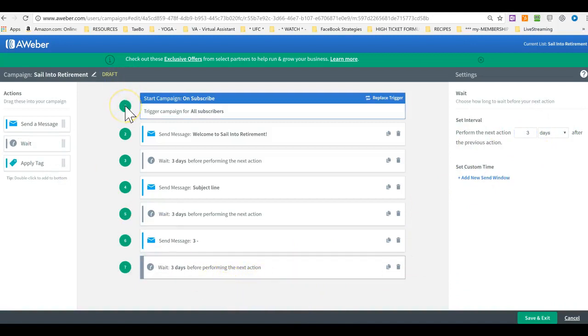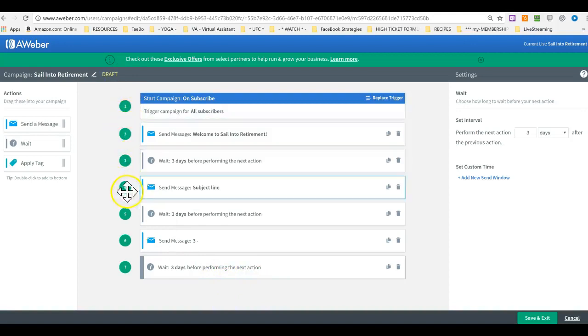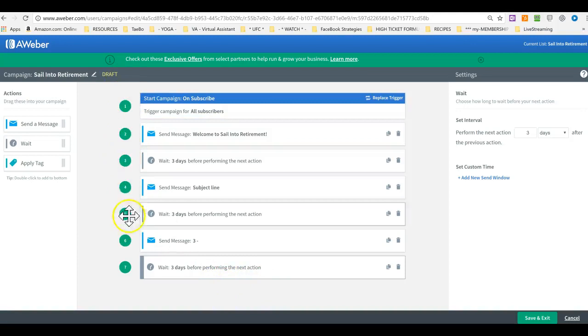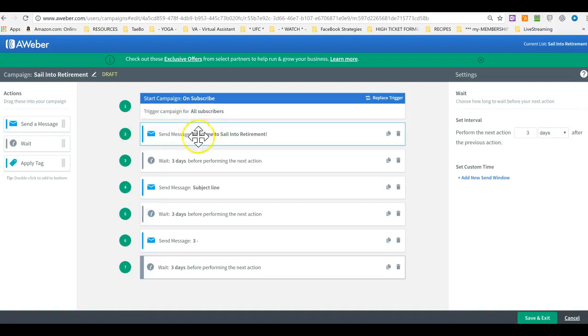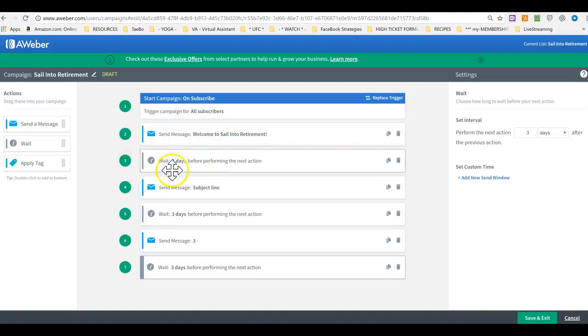So, here you see that this is going at first and the second. So, it shows you the sequence here. That first, it will be triggered for all subscribers that they get this first message. And then they will wait for three days and so on. So, that's it.